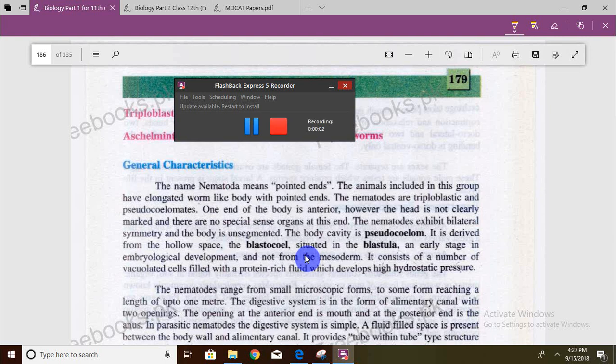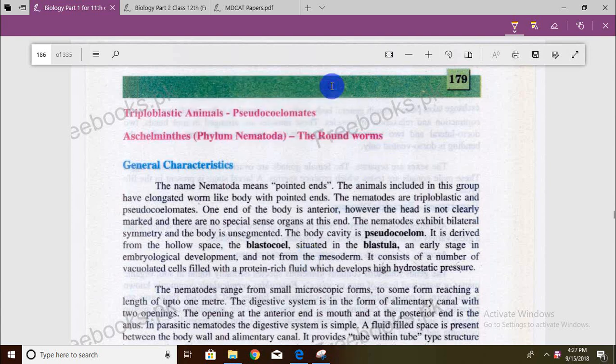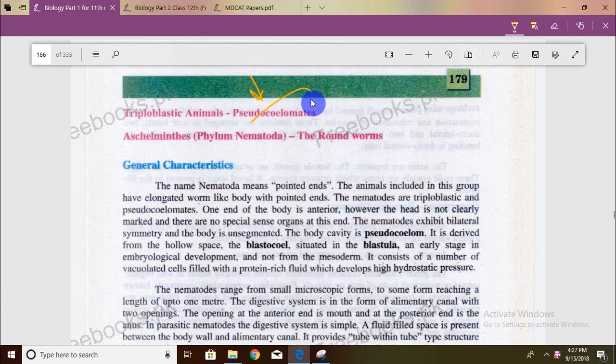Welcome to my next video on UHS MDCAT, Kingdom Animalia. This time we will talk about Phylum Nematoda. These are pseudocoelomates, which we call roundworms.